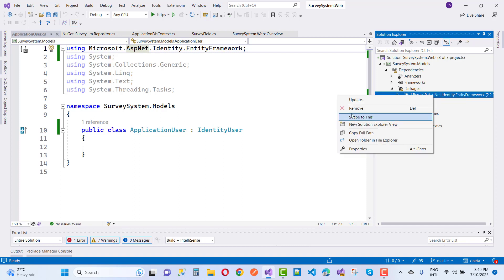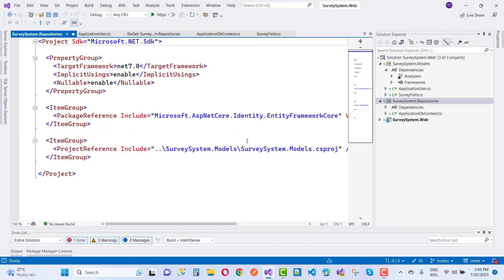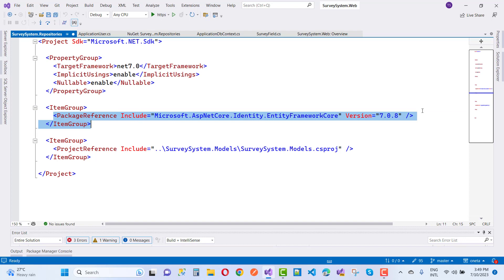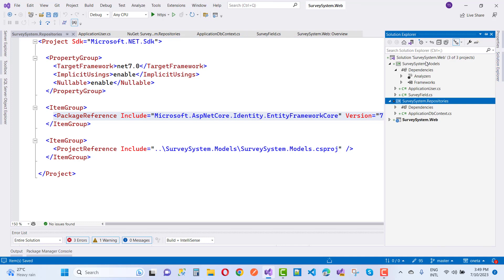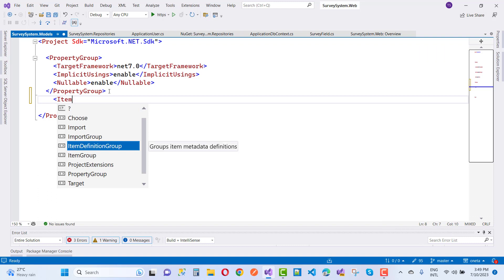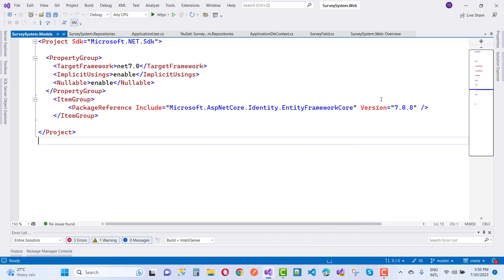To fix it, remove the wrong package first. Then install the correct package, which is Microsoft.AspNetCore.Identity.EntityFrameworkCore. In your project file, add a package reference with Include="Microsoft.AspNetCore.Identity.EntityFrameworkCore" and Version="7.0.8".